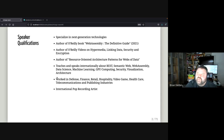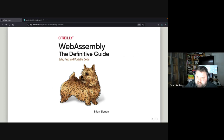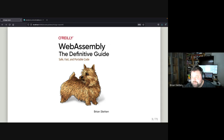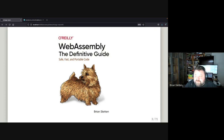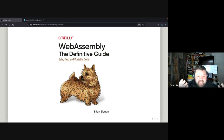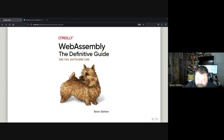I was fortunate enough to work on this during the pandemic, and the book was released in December. Before anyone asks — I did get to choose the animal on the cover, and as far as I know I'm the only person in O'Reilly's history able to do so. My inspiration was my own dogs, Freya and Loki, Norwich Terriers — the smallest working dog. I justified it because they are small, fast, and portable, like WebAssembly. My dog's groomer wanted a copy of the book just because she loved the cover so much.